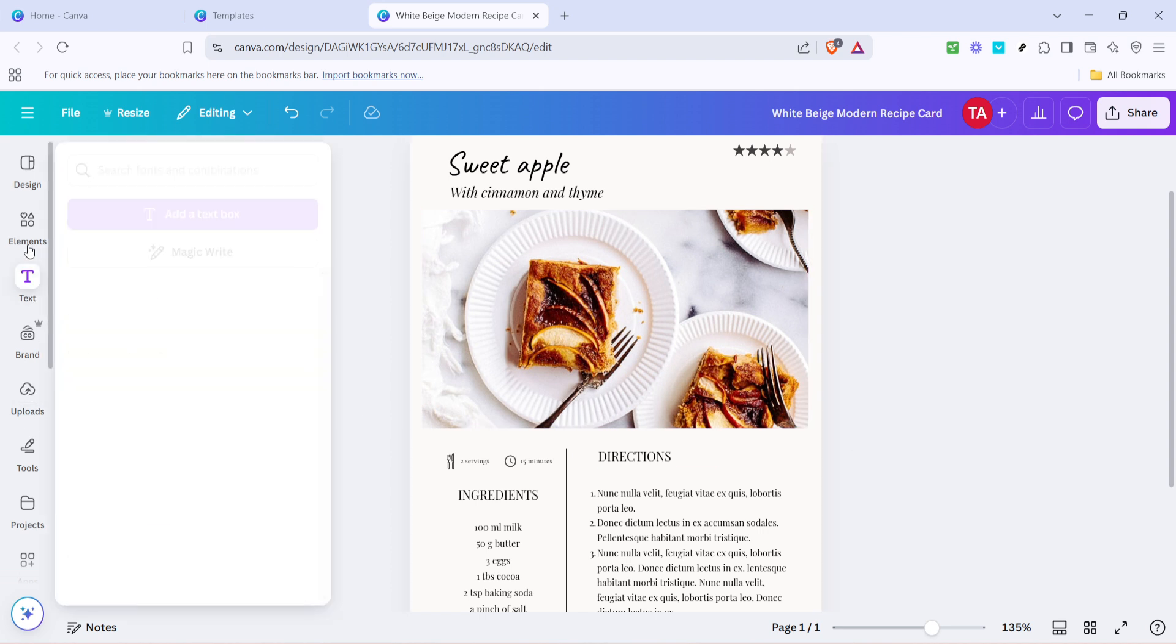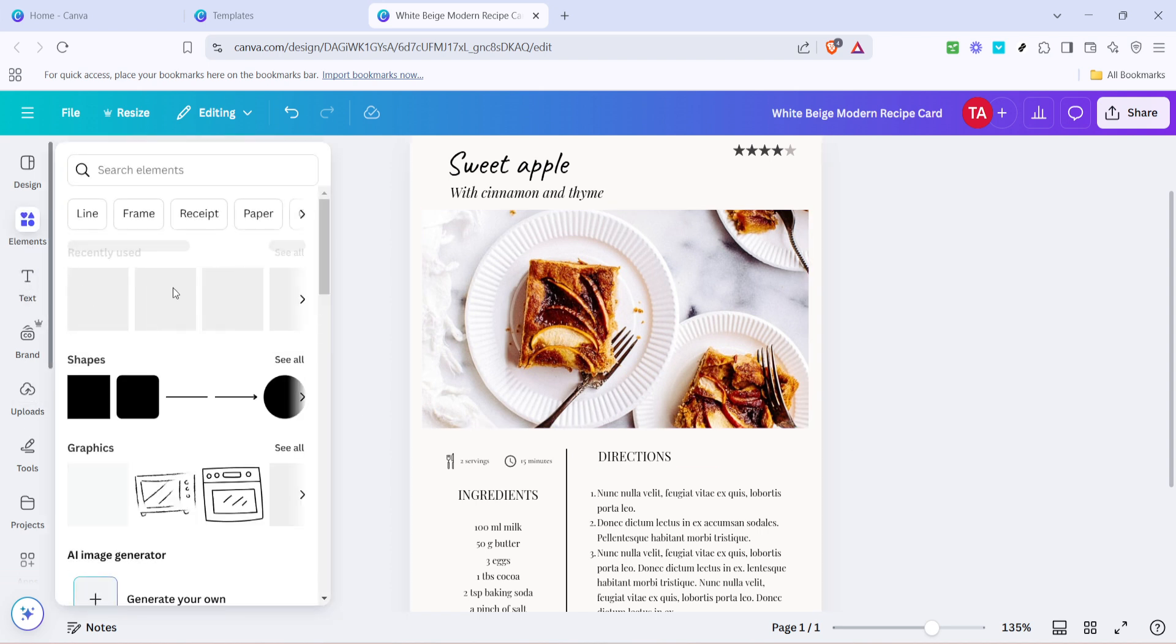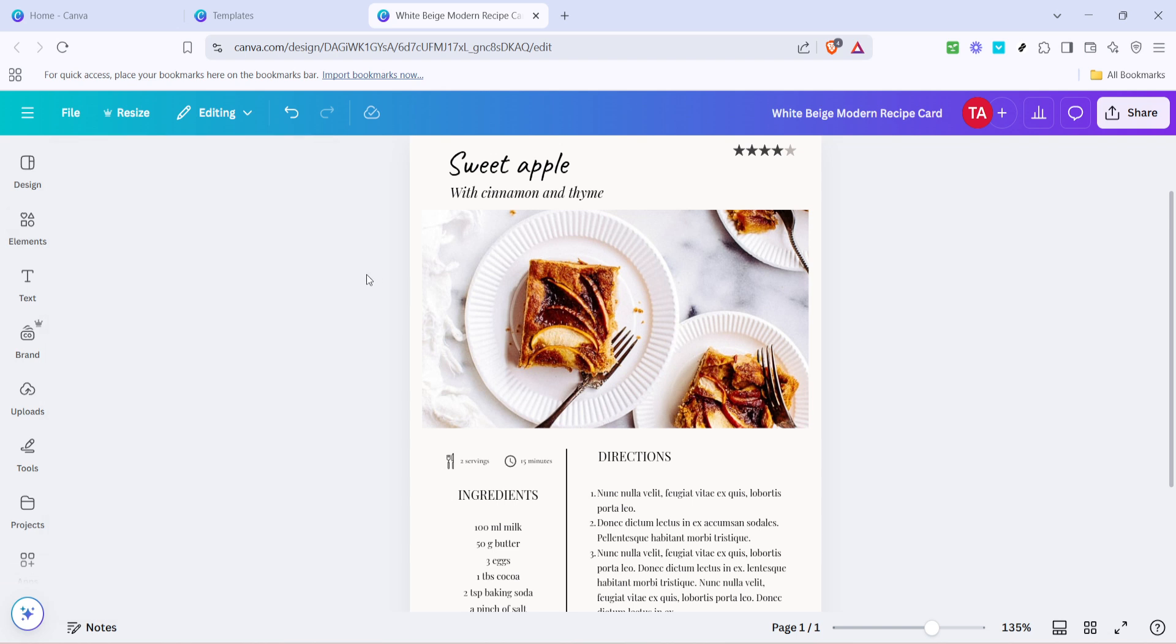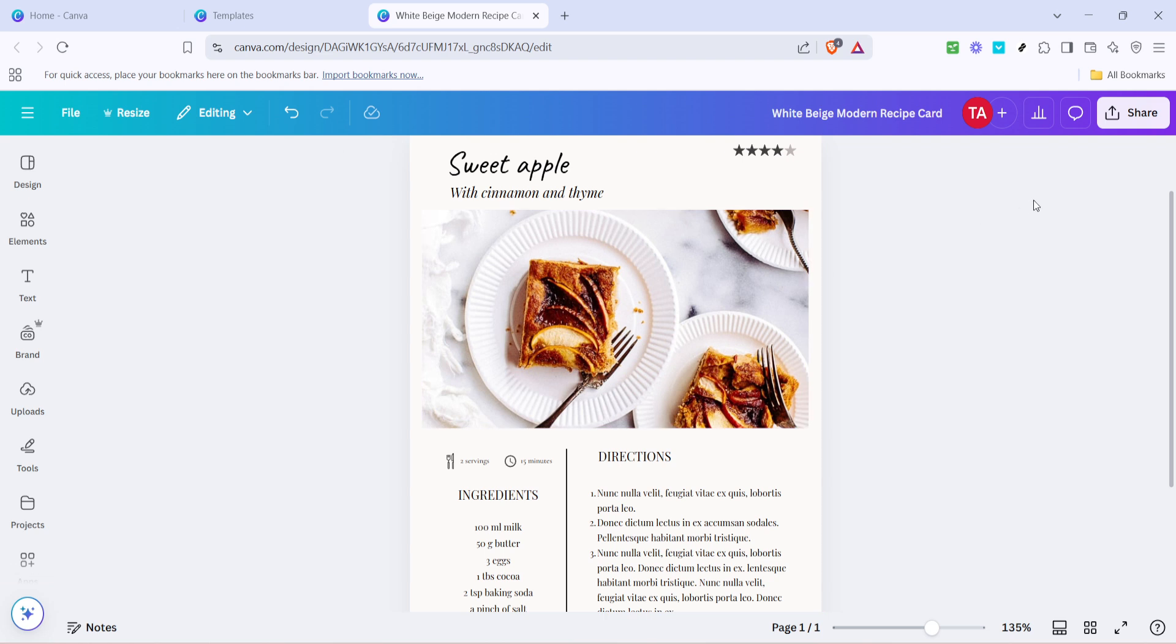Quality and customization of images can make your recipe book come alive, so choose visuals that reflect each dish's appeal. Once everything is aligned with your vision, double-check your work to confirm that all pages have a consistent, cohesive look. Consistency in design helps to make your recipe book look professional, so take a moment to ensure that everything from the font styles to the image alignments matches throughout the book.